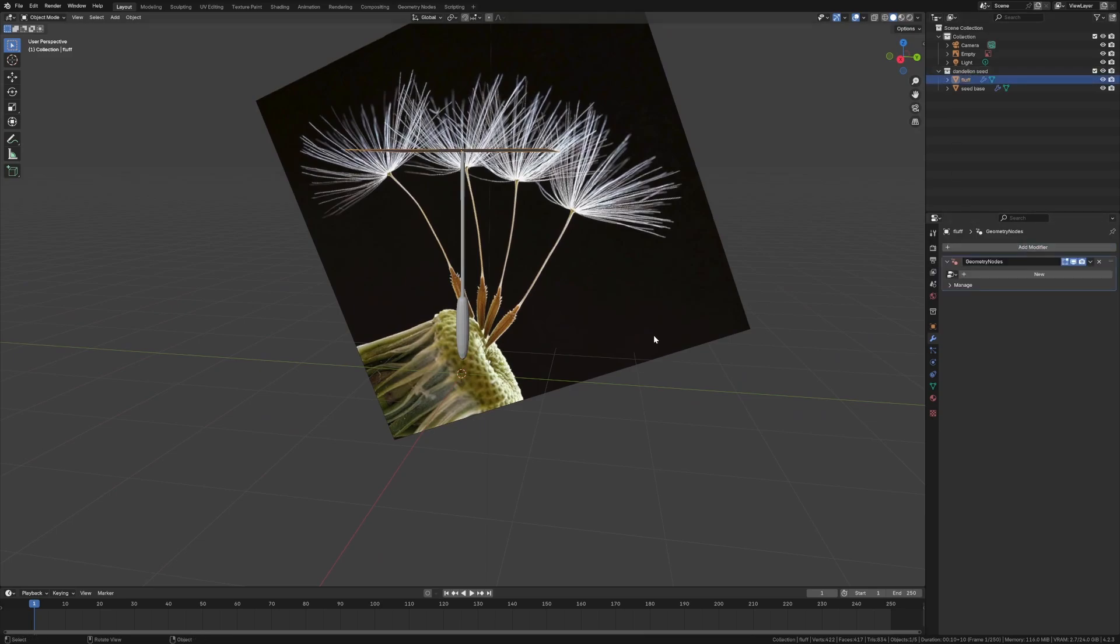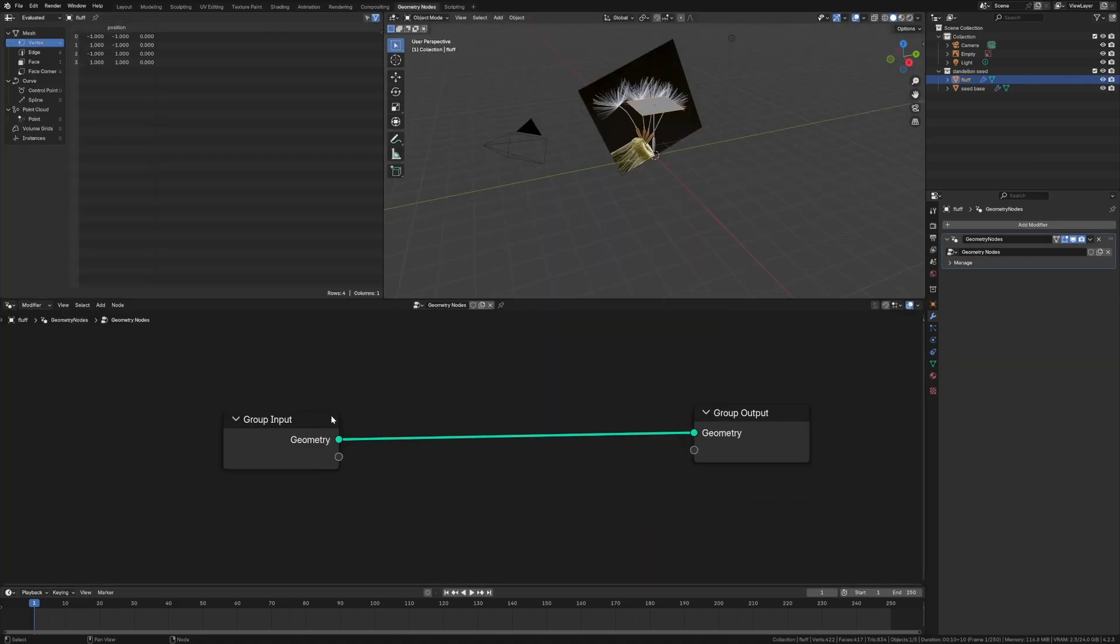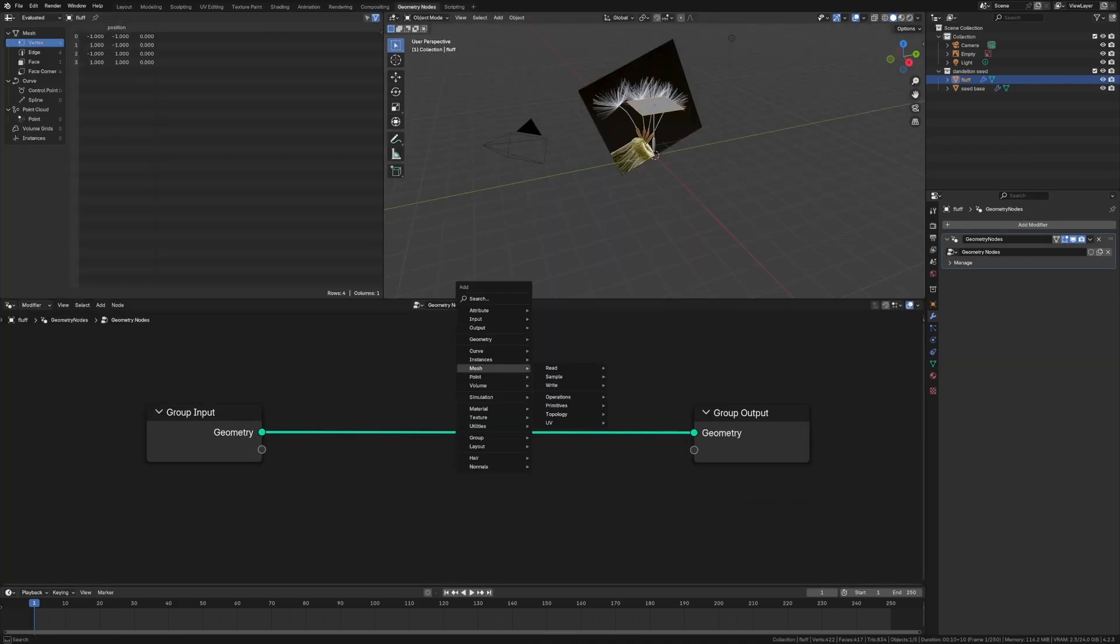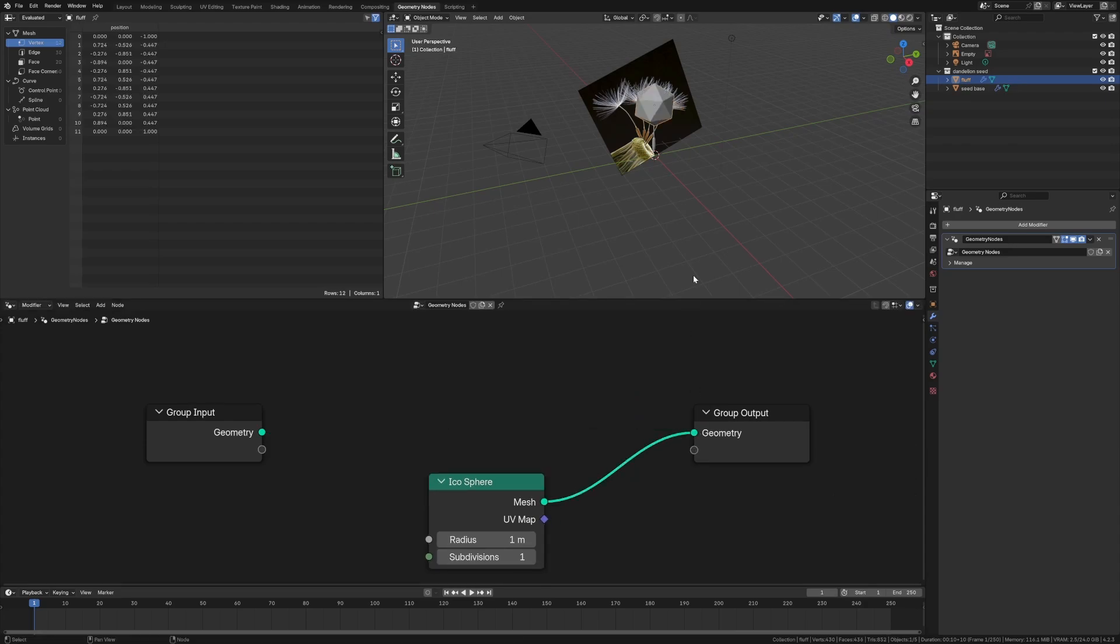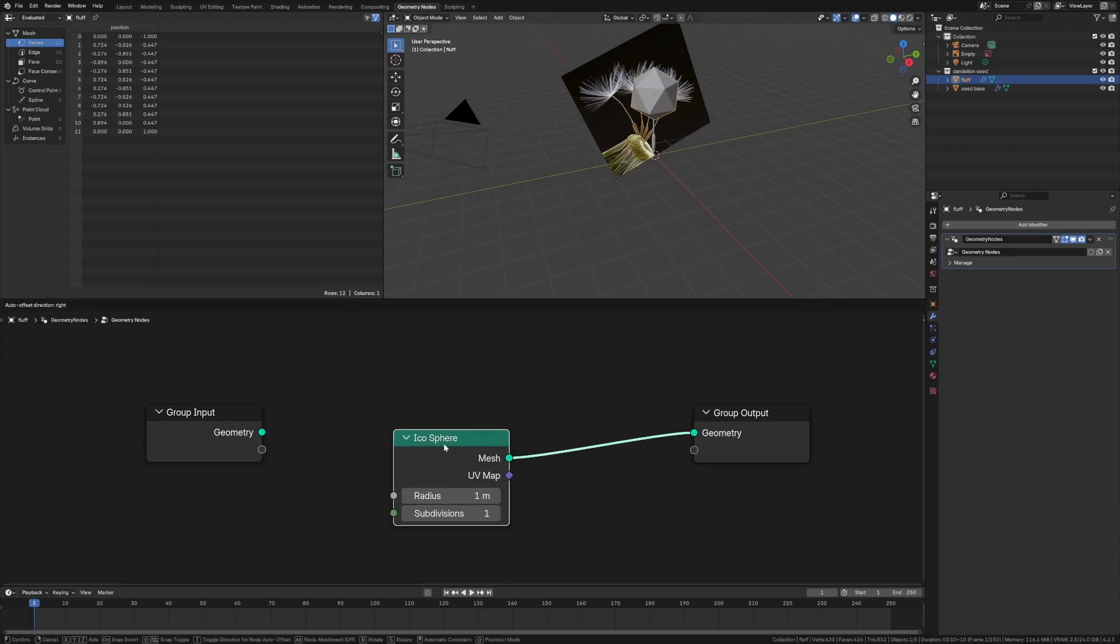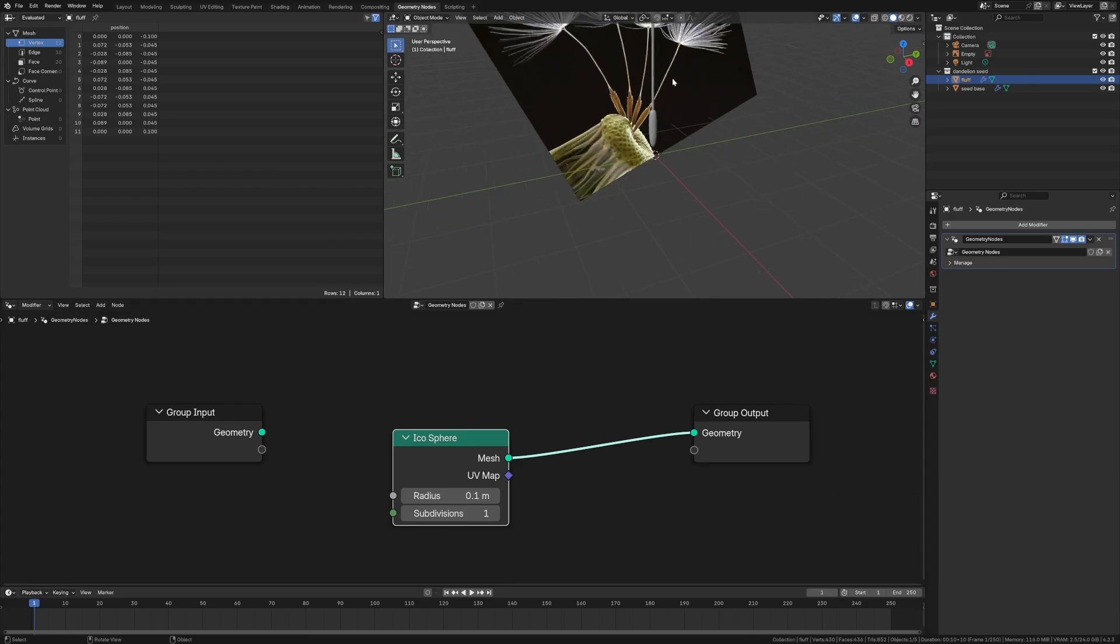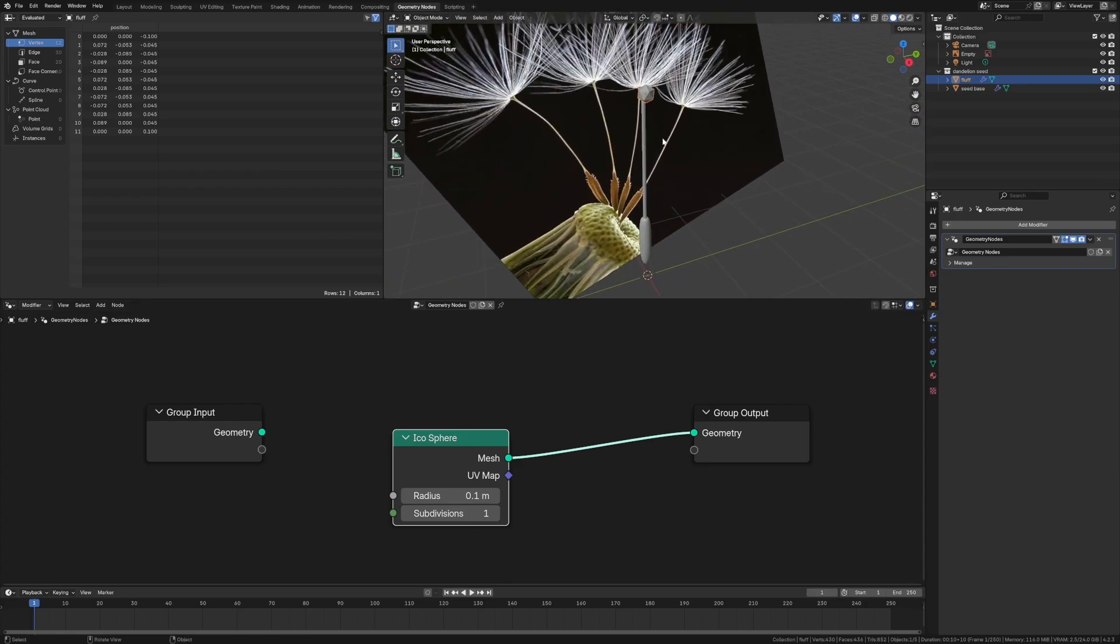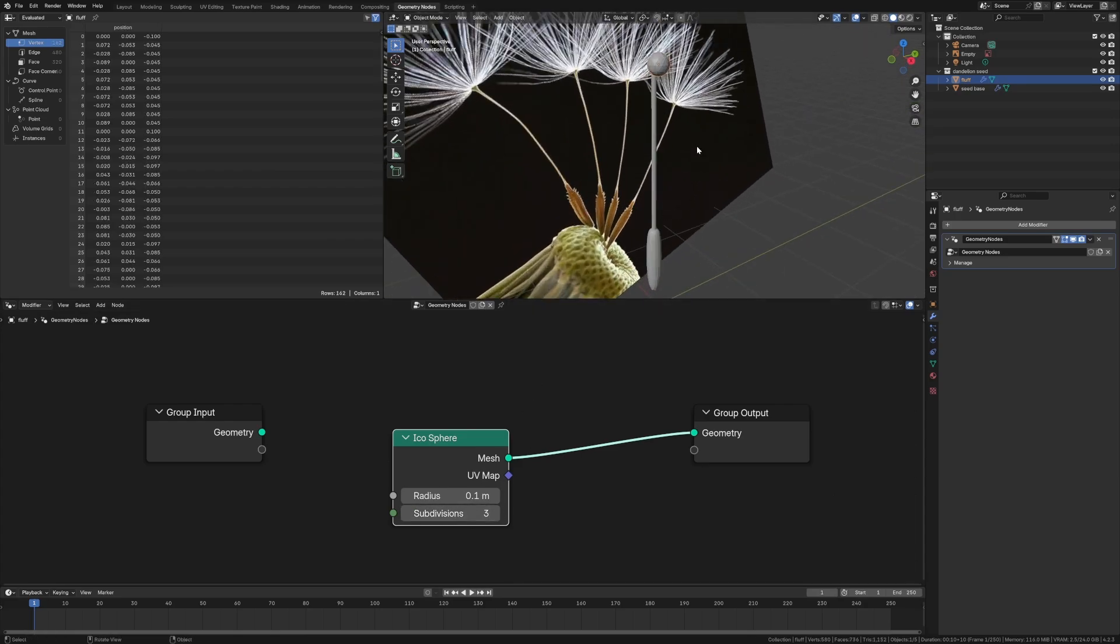Let's grab the fluff and M for new collection. And let's just say dandelion seed, so we stay a bit organized. The fluff is going to go up here, grab Z, pull it up. There we go. I didn't even see it because of the orientation. Cool. Add new modifier, geometry nodes. New. Go to geo nodes.